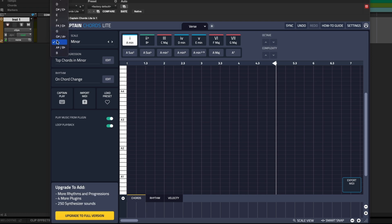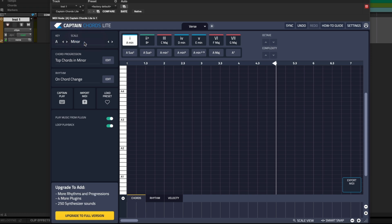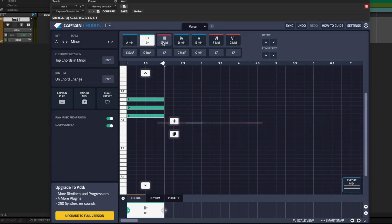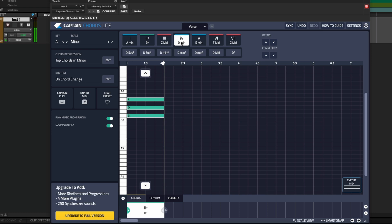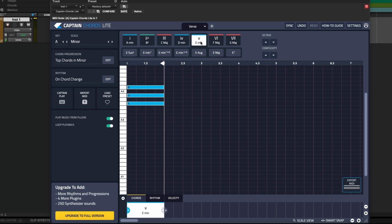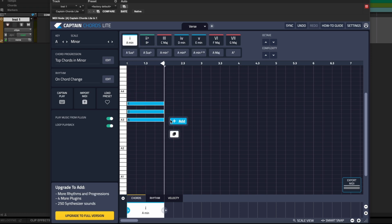You can change the key here, and the scale can be switched between major and minor. Over here are the magic buttons that let you change the chord. These are the main diatonic chords for the chosen key and scale, plus some more exotic chords below.